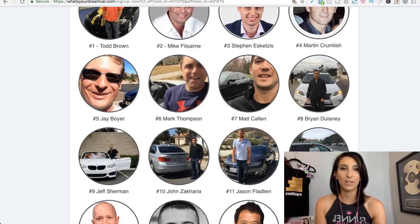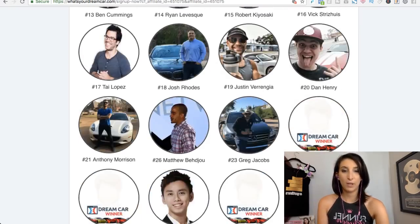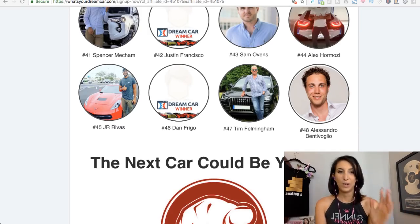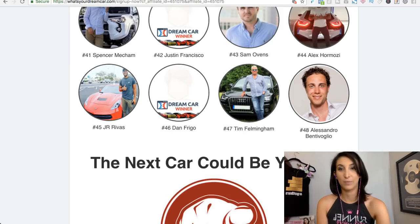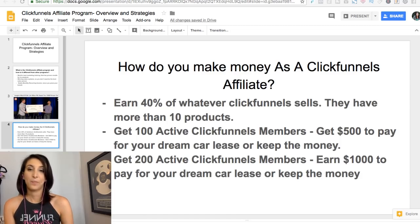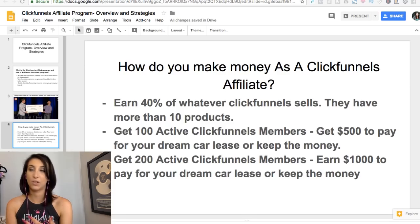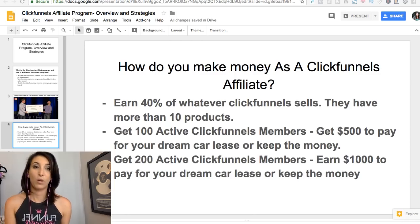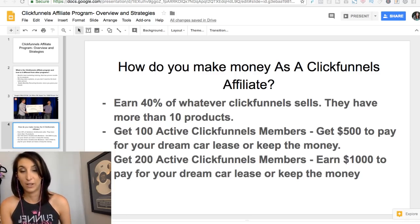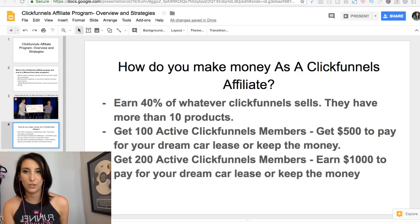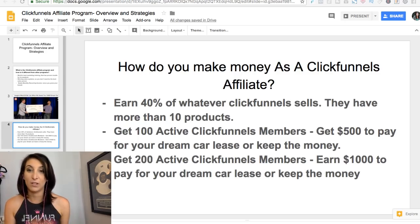Not only does ClickFunnels pay you every month for recurring sales or one-time sales, you also get a bonus when you hit 100 affiliates and another bonus when you hit 200. You get 40% commission off what you sell from ClickFunnels. For a monthly subscription of $97 or $297, you're going to get 40% of that every single month.